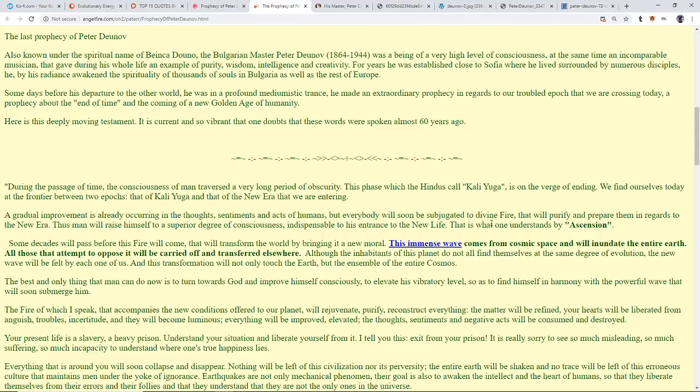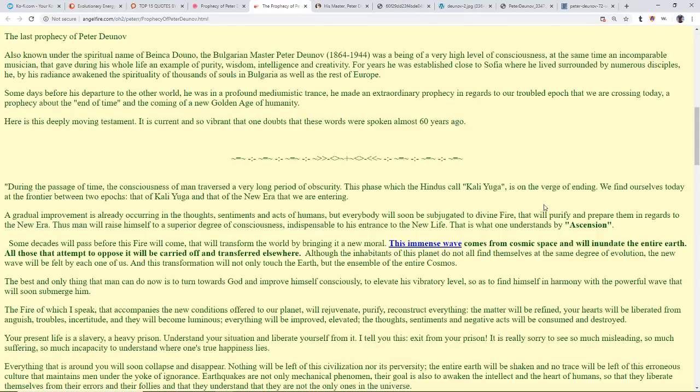During the passage of time, the consciousness of man traversed a very long period of obscurity. The phase which the Hindus call the Kali Yuga is on the verge of ending. We find ourselves today at the frontier between two cycles, the Kali Yuga and the new era that we are entering. A gradual improvement is already occurring in the thoughts, sentiments, and acts of humans, but everybody will soon be subjugated to divine fire that will purify and prepare them in regards to the new era. Thus man will raise himself to a superior degree of consciousness indispensable to his entrance to the new life, and this is what one understands by ascension.